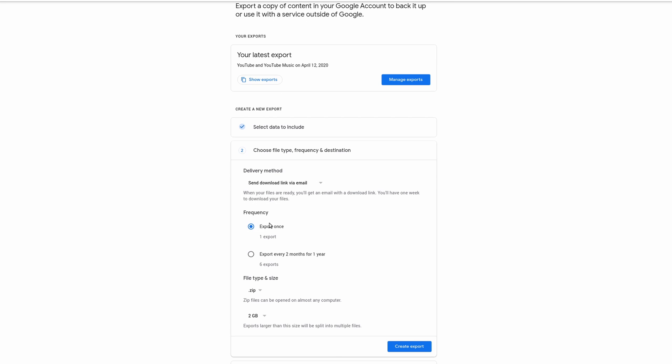And then next, you can choose the frequency of your exports. You could do a one-time export, or export every two months for a year. And then you could choose the file type. You could choose a zip file or TGZ. And then also, how large your files are. So you could go from 1 gig to 50 gigs. And once you're ready, you can click on Create Export.